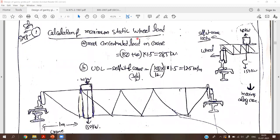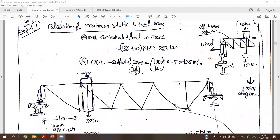For the maximum static wheel load, we have two components: the self-weight of the crane gantry (fixed) and the trolley or crane weight (moving). The crane capacity is 150 kN and the weight of the crane trolley is 40 kN, so the total moving load is 150 plus 40 equals 190 kN. These are given as service loads, so we must apply a factor of safety of 1.5 to obtain factored loads.